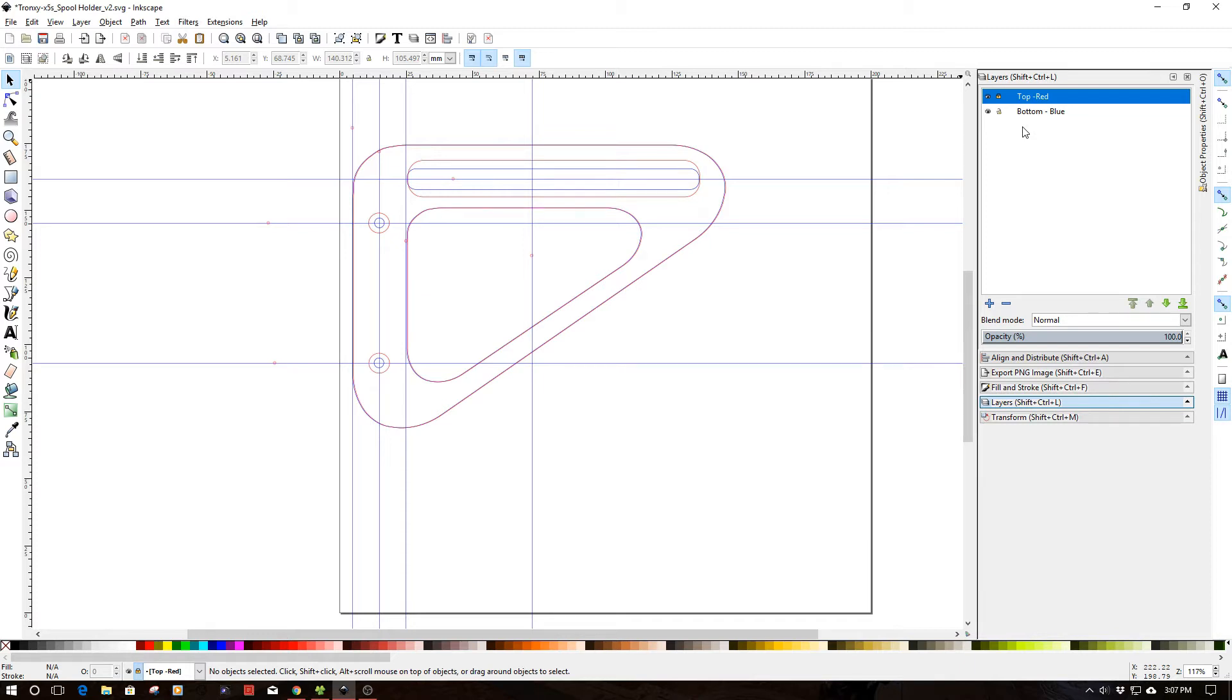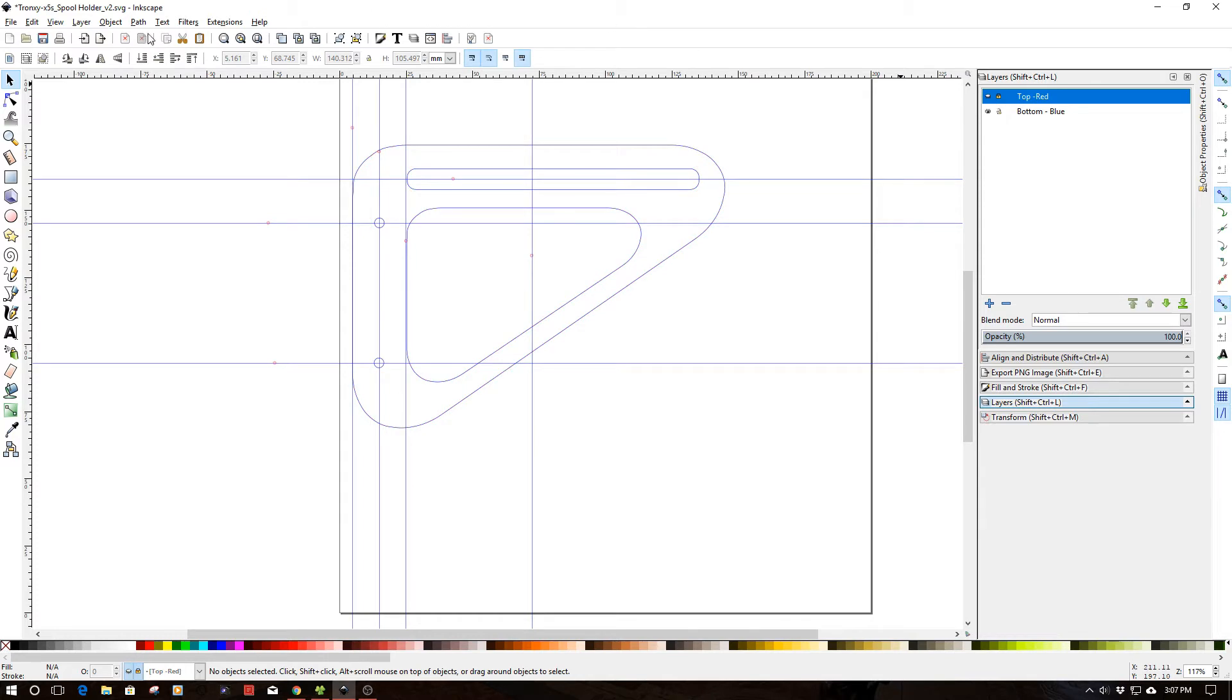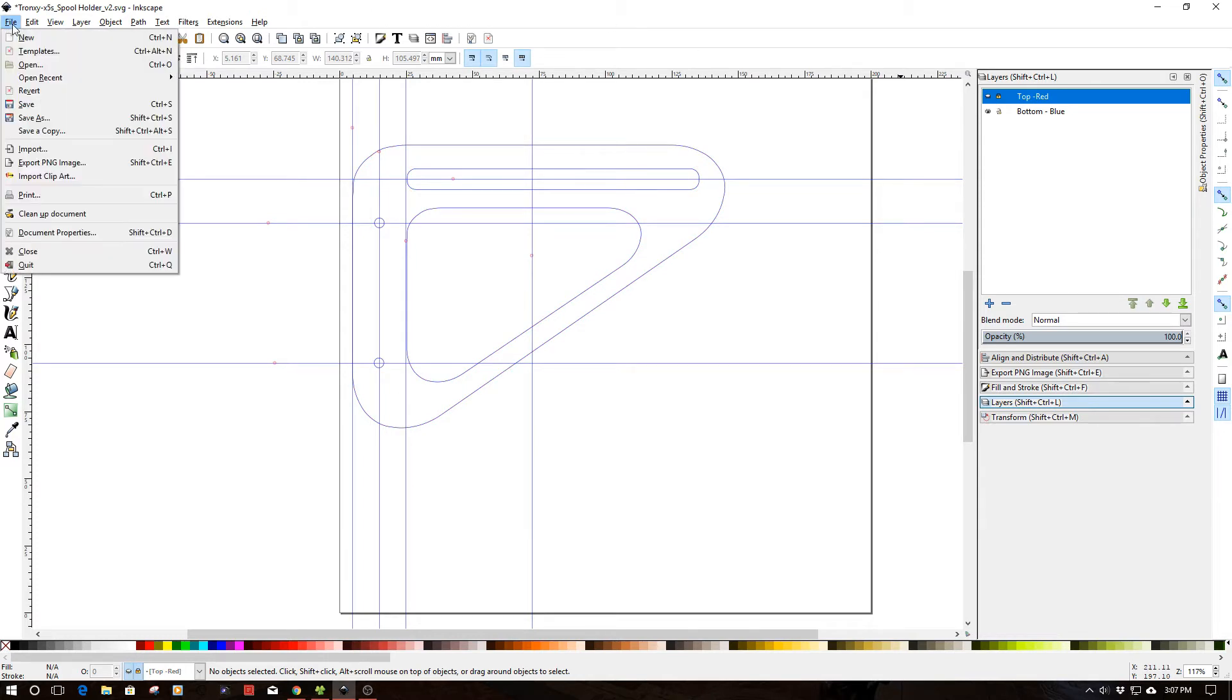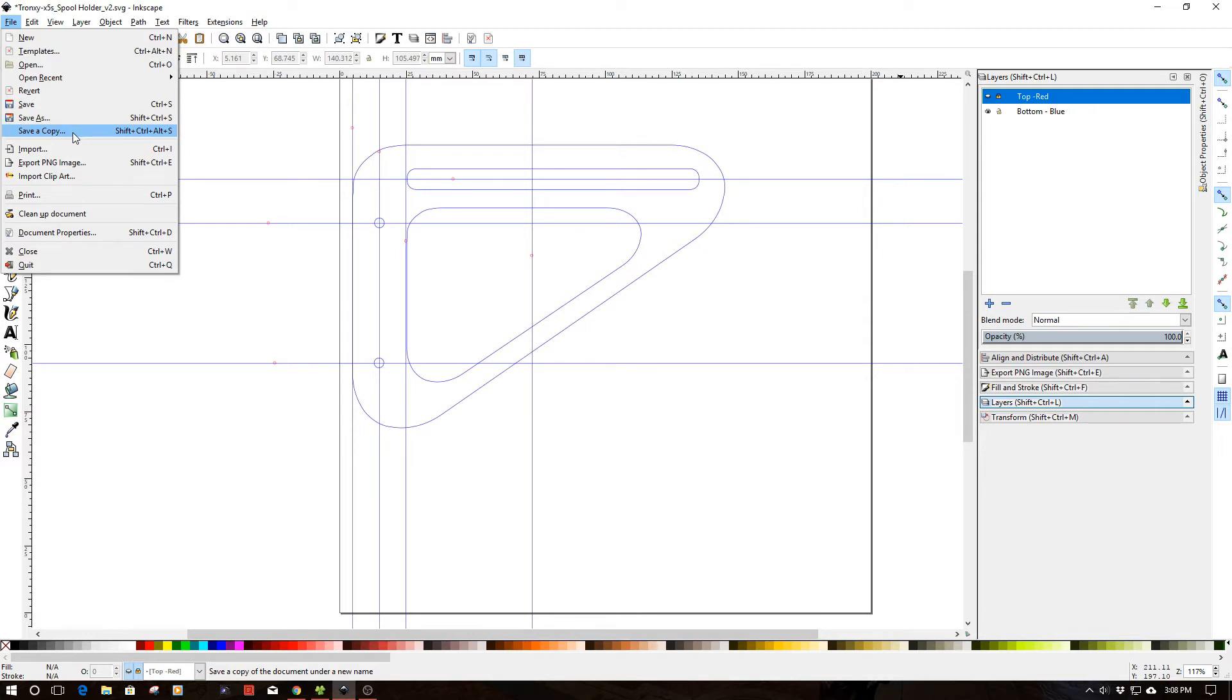So now that I have this, what I do is I export both of these layers separately. And if you turn off the layer and then you go up here to file and then you do save a copy or save as, which is better to actually do save a copy. Because if you do save as, then it's going to switch to that new copy, which will only be a single copy.